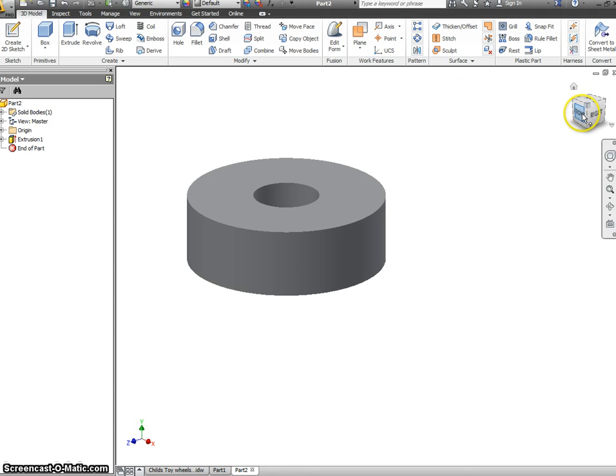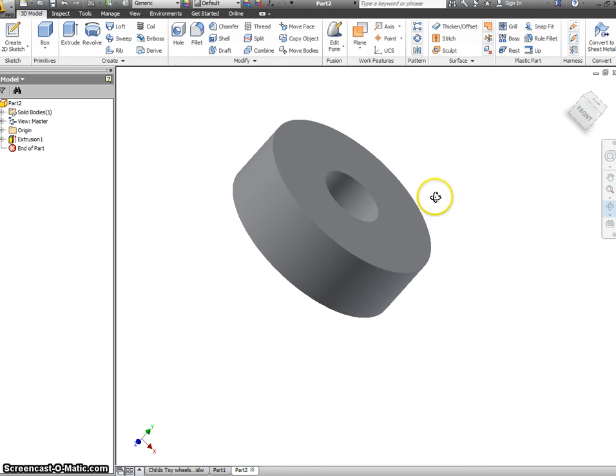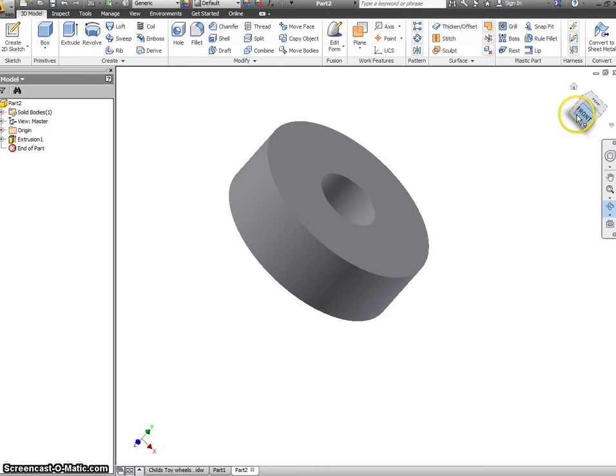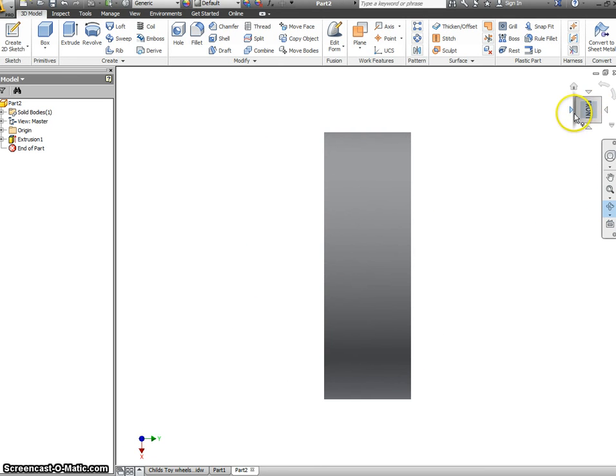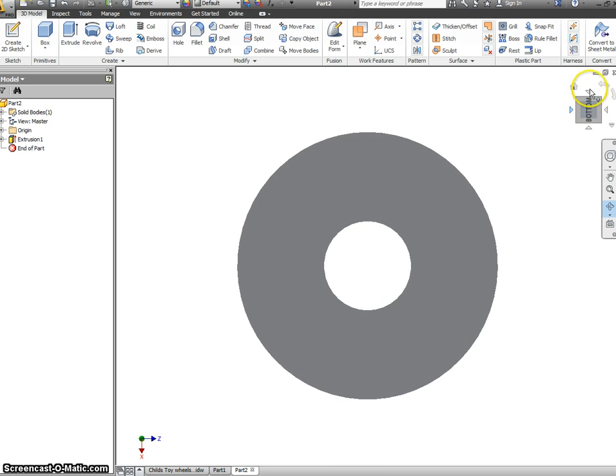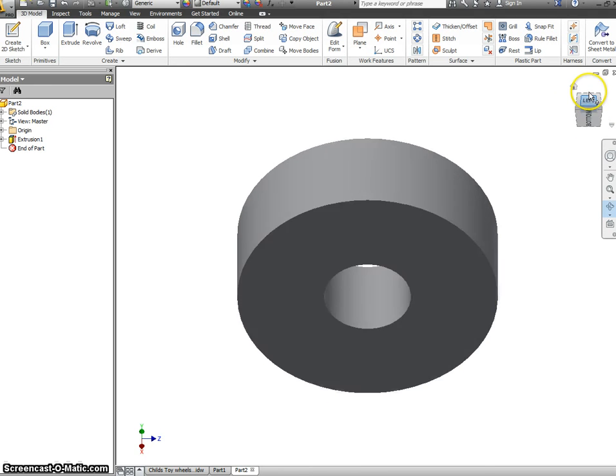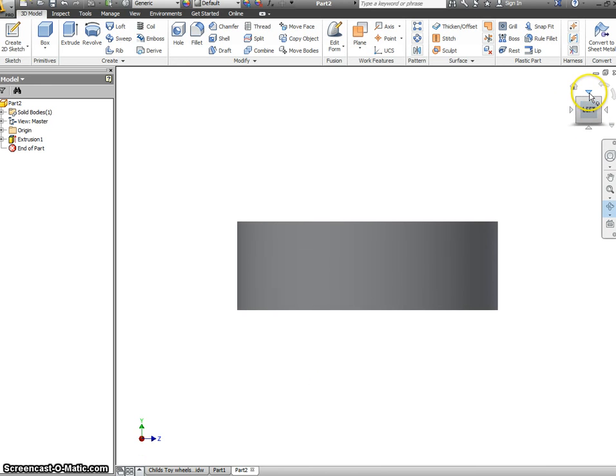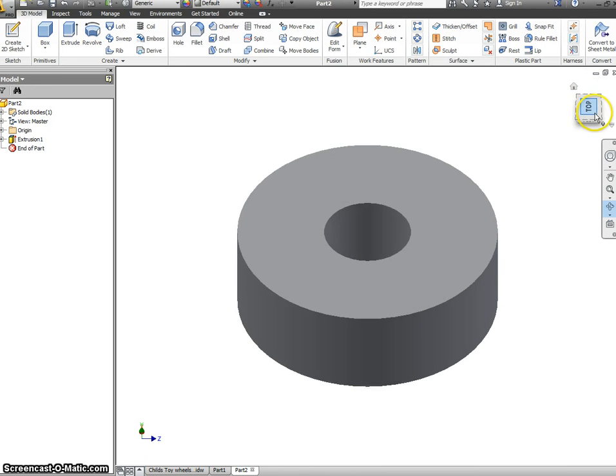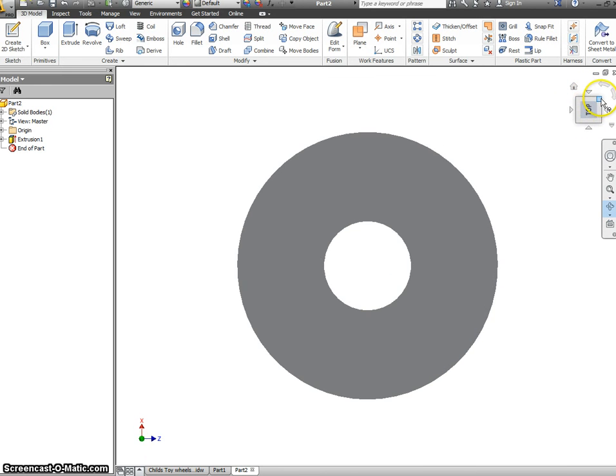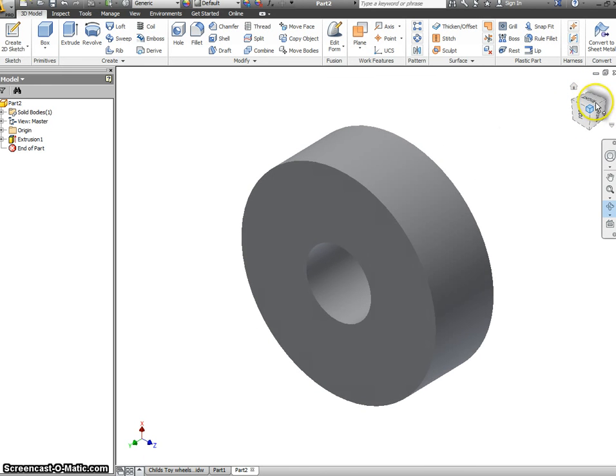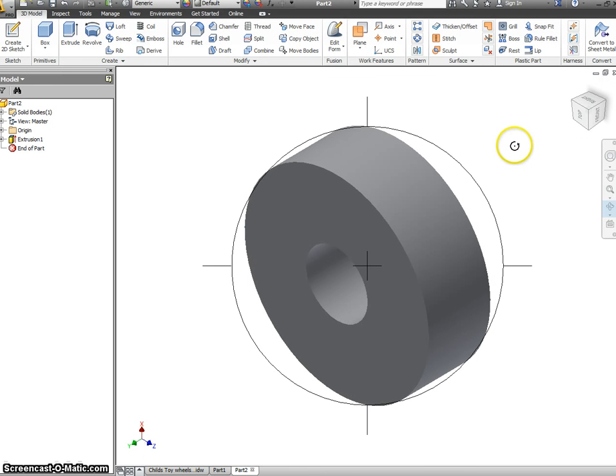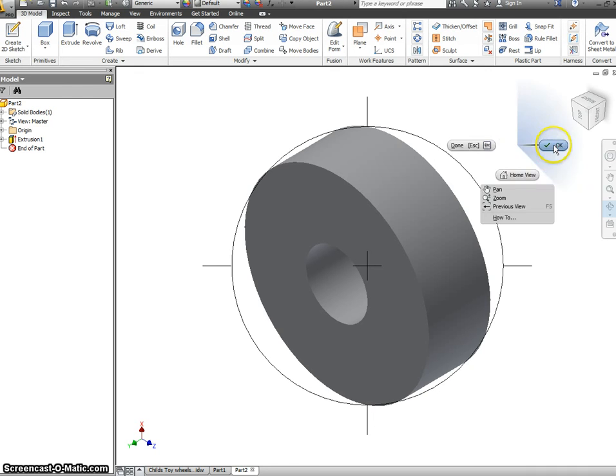I can free rotate just to check I'm happy with it, or I can use the little box here, going to different arrows, so I can see this from different viewpoints. Again, this should be saved into your own folder, simply titled Wheel. Thank you.